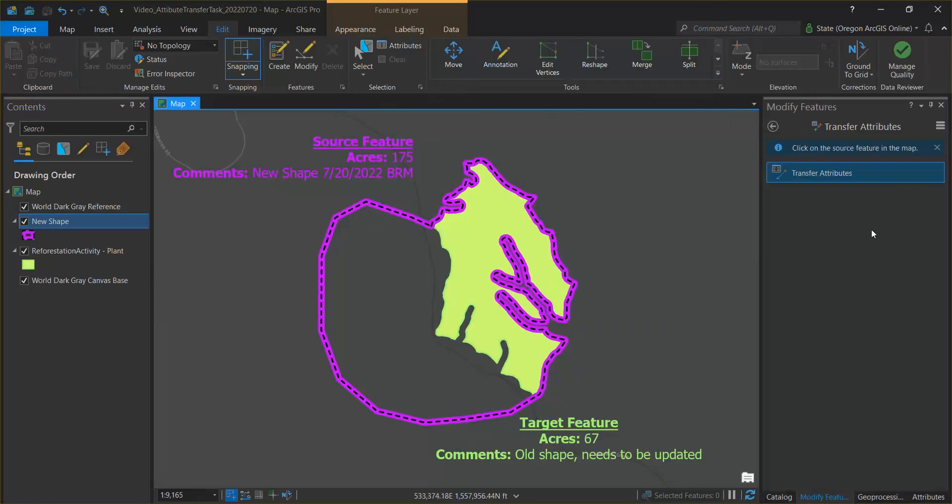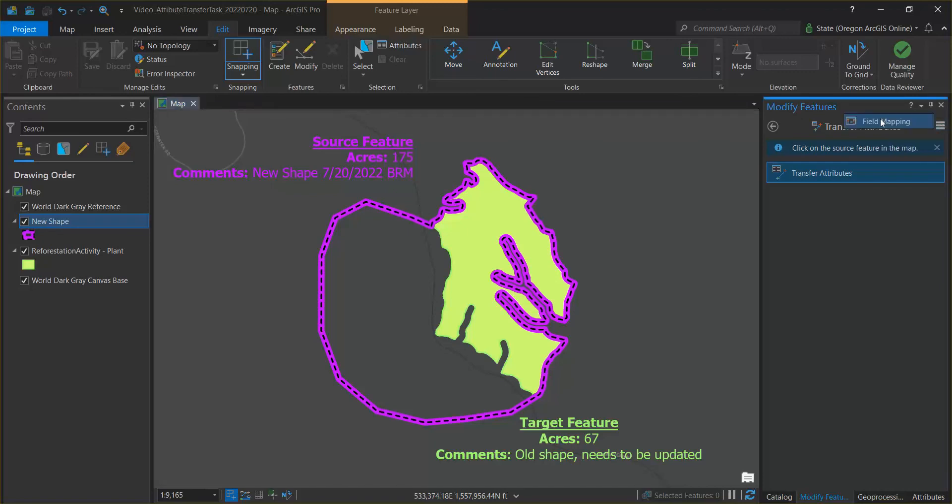The modified features pane opens up and you first want to map your fields. Use the hamburger button right here and select field mapping.